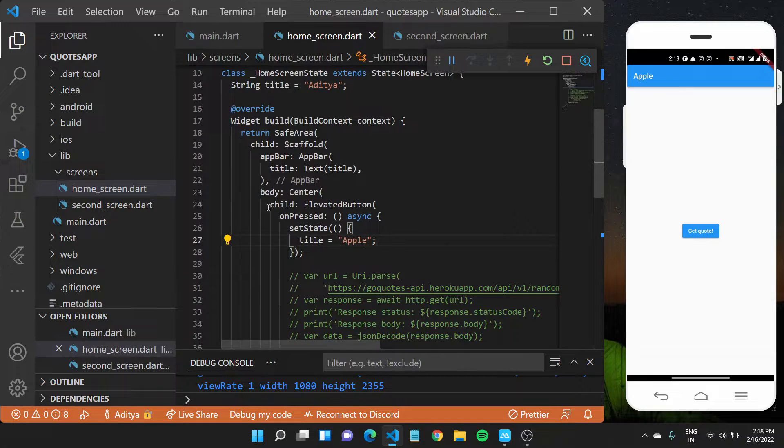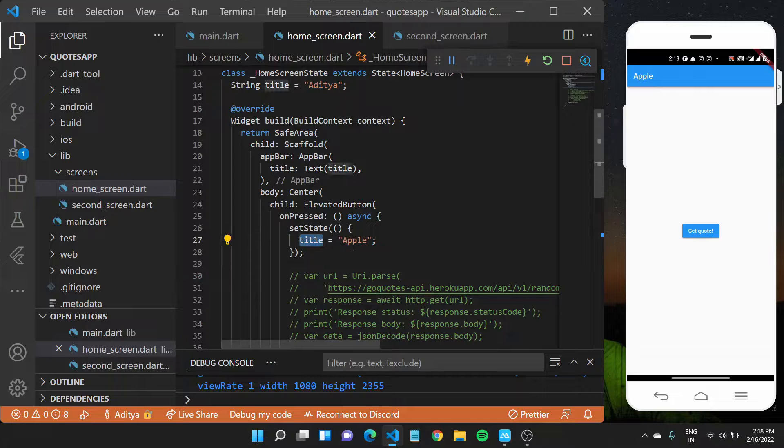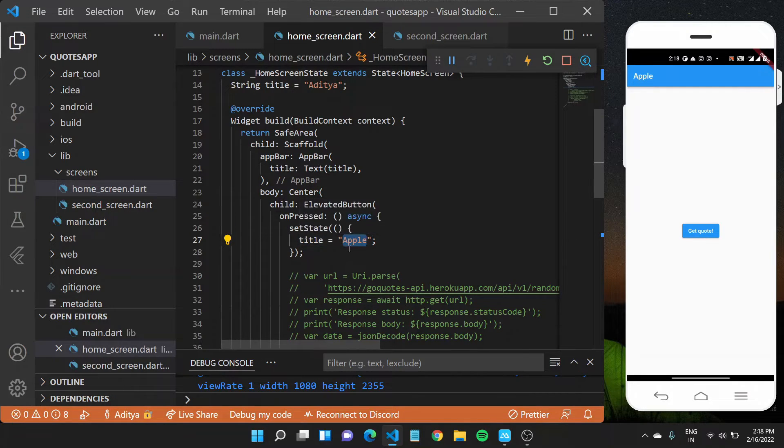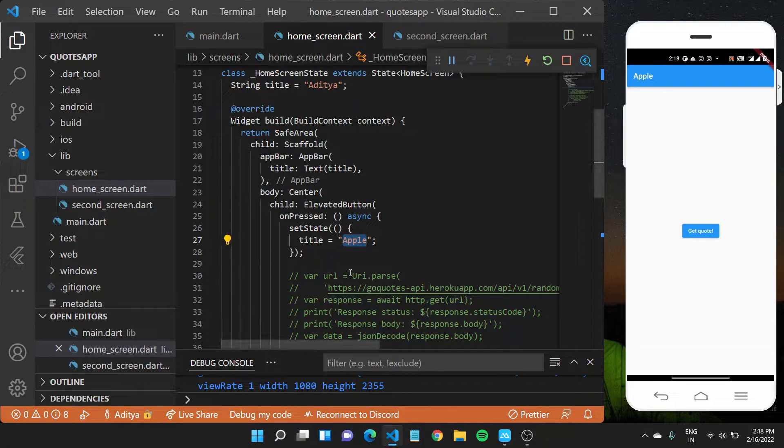Using this setState callback, what we did is we updated the title value to a new particular thing. And similarly, you can reuse this to build your widgets according to the new set of changes.